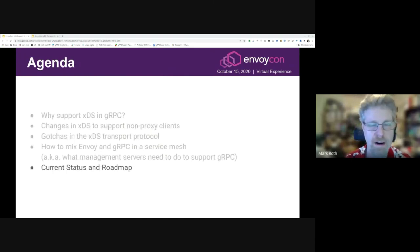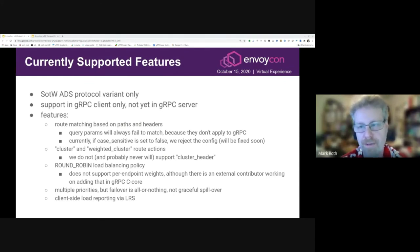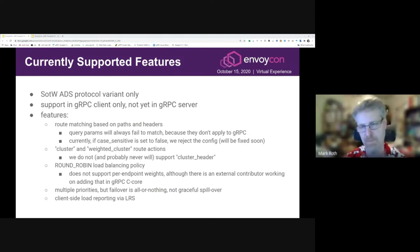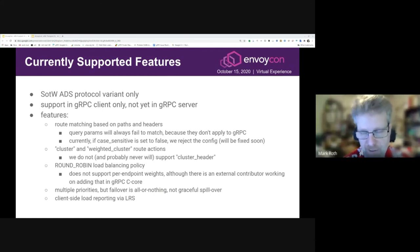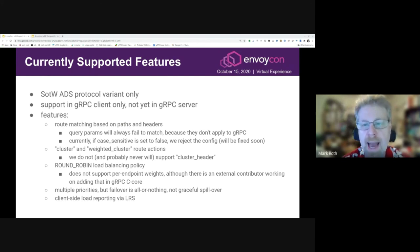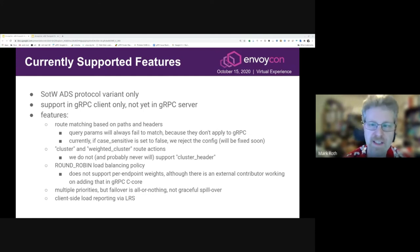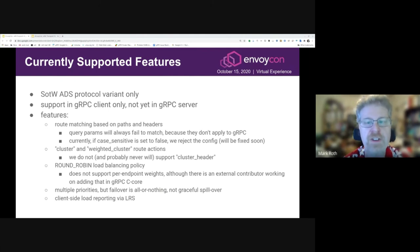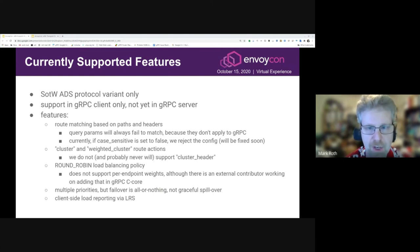Finally, let's talk about our current status and roadmap. There are actually four variants of the XDS transport protocol — two dimensions: aggregated versus non-aggregated and state-of-the-world versus incremental — yielding four variants. gRPC currently supports only the aggregated state-of-the-world variant. We will likely support the incremental aggregated variant in the future, but we don't have plans right now to support the non-aggregated variants. We support XDS right now in the gRPC client only, not yet in the gRPC server, although that is in the works. The one feature limitation I want to call out is in route matching: the case-sensitive field. gRPC will currently reject the config if case-sensitive is set to false. We are going to be fixing that so that you will be able to use case-sensitive false, and we will not reject configurations that have that. We do plan to fix that in the near future.